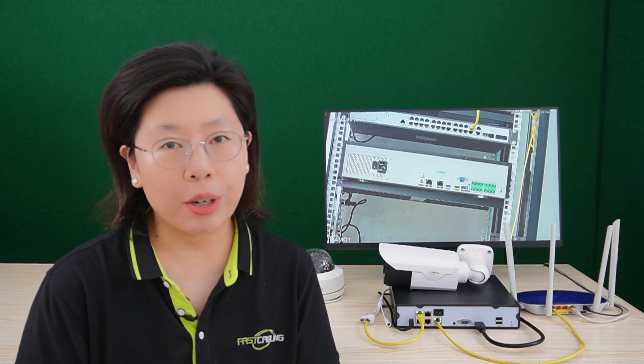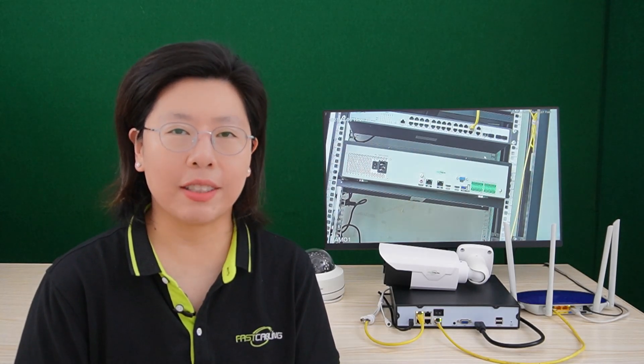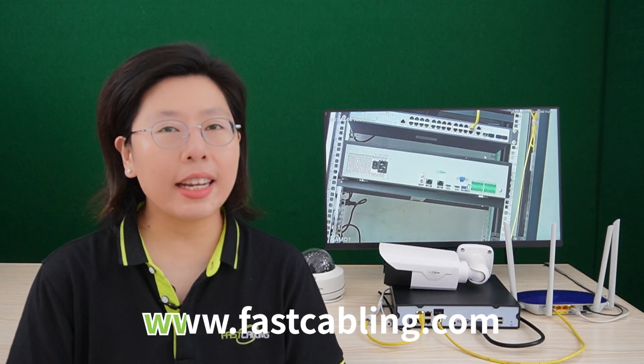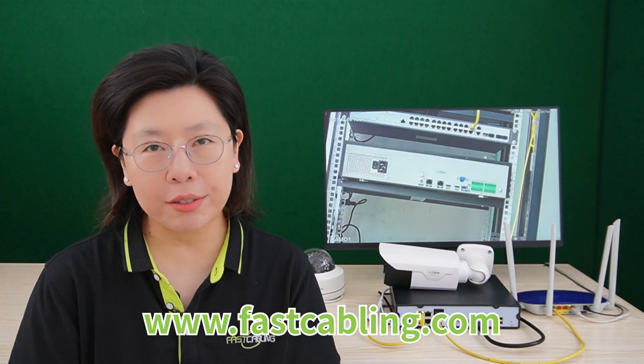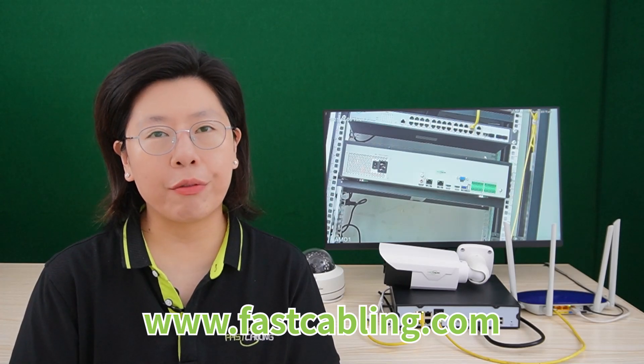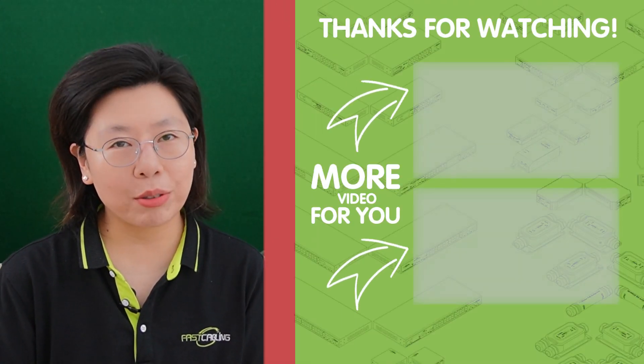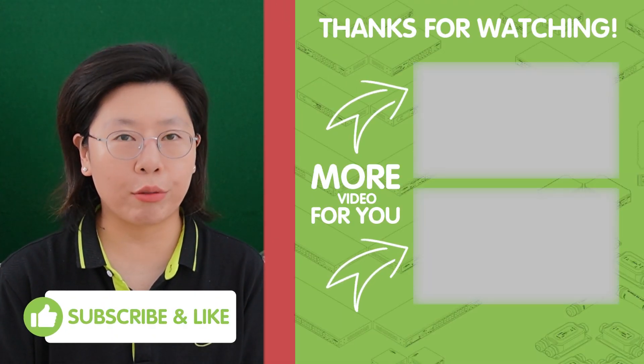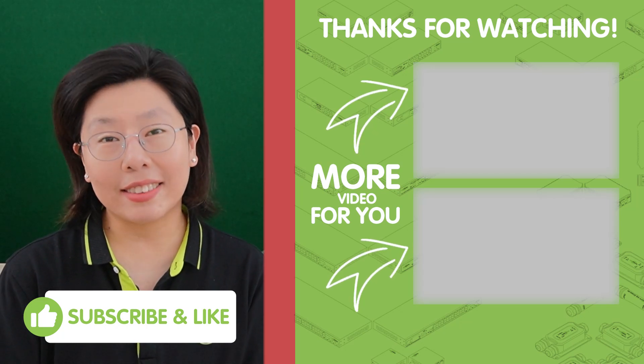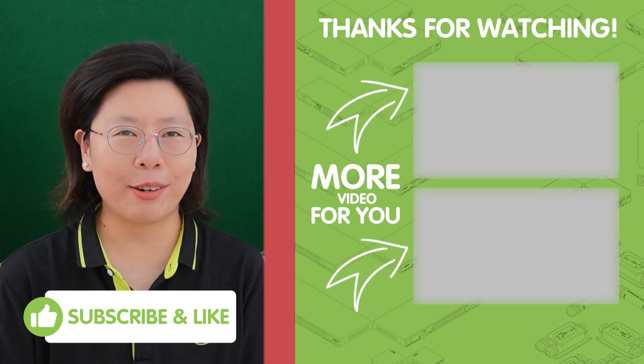So don't miss out on the latest insights, tutorials, and innovations in the world of technology. Hit that like button if you found this video helpful, and please be sure to subscribe to our channel for regular updates. Your support fuels our passion for creating informative and engaging content. So click that subscribe button now to become a part of our growing community, and let's explore the future of technology together.